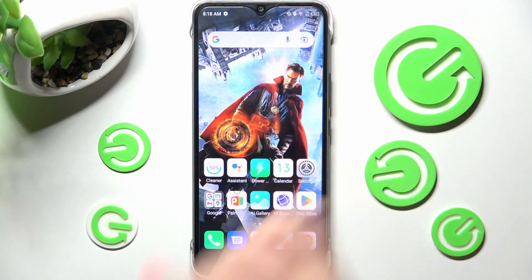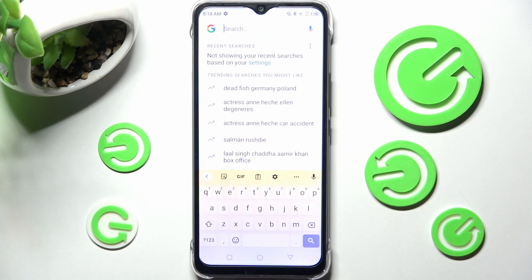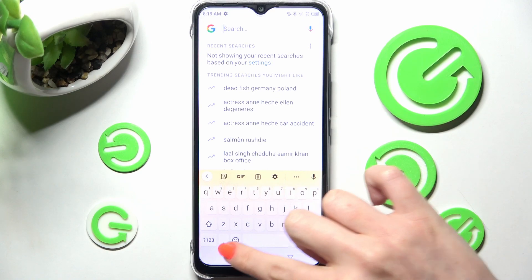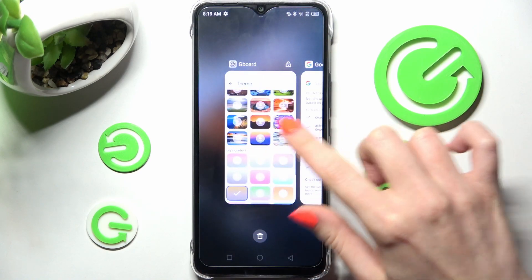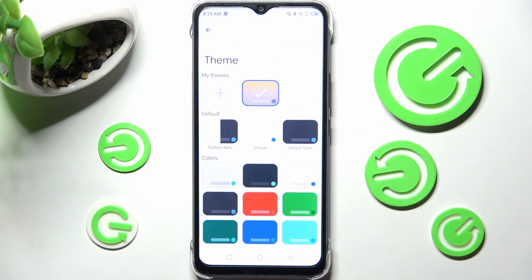When I go back, as you can see, the theme of my keyboard has changed. But you can always go into the same settings and customize your theme by choosing the plus icon under My Themes.